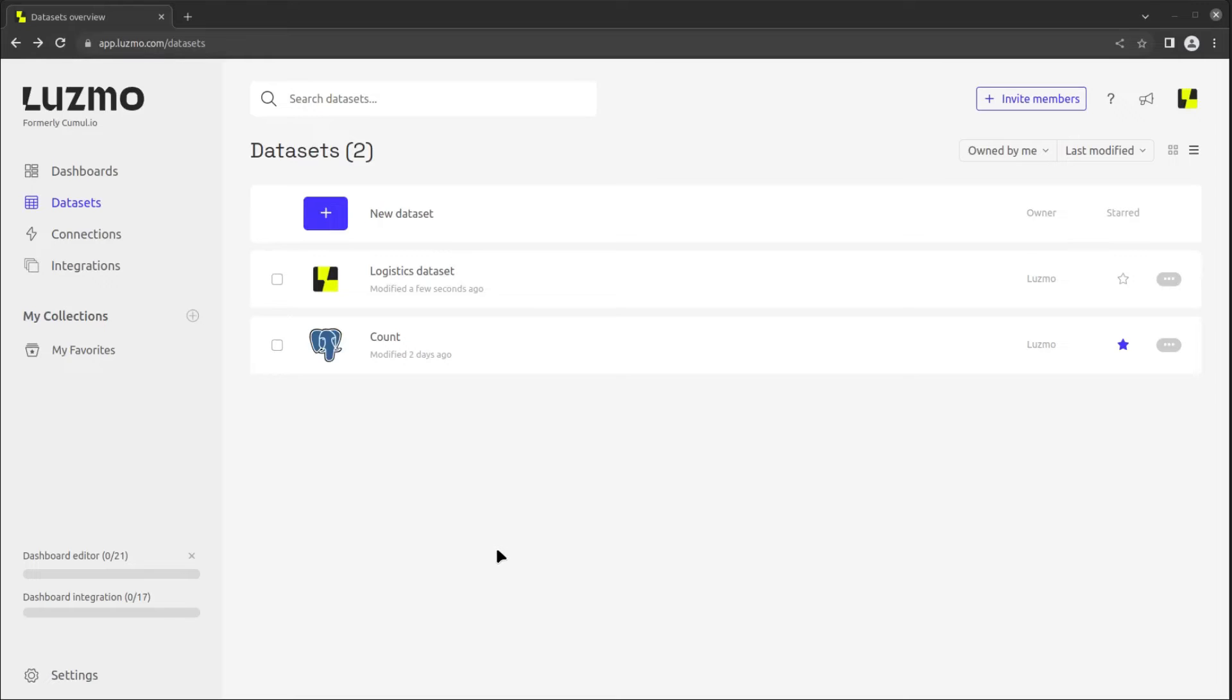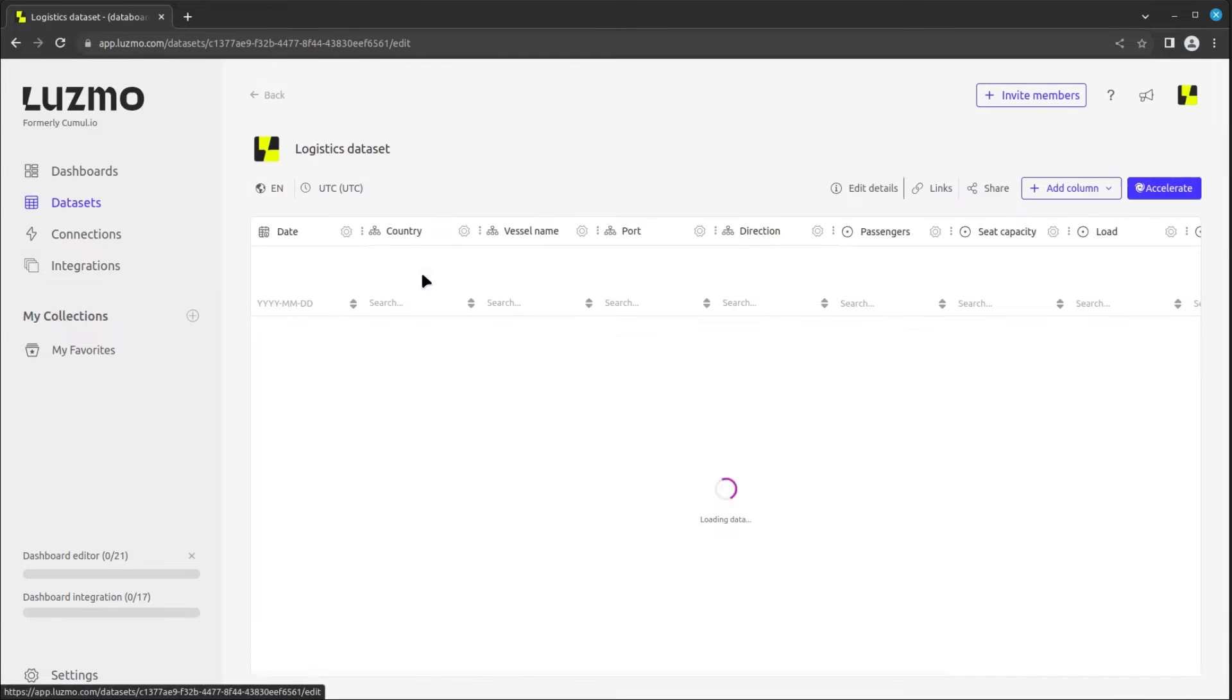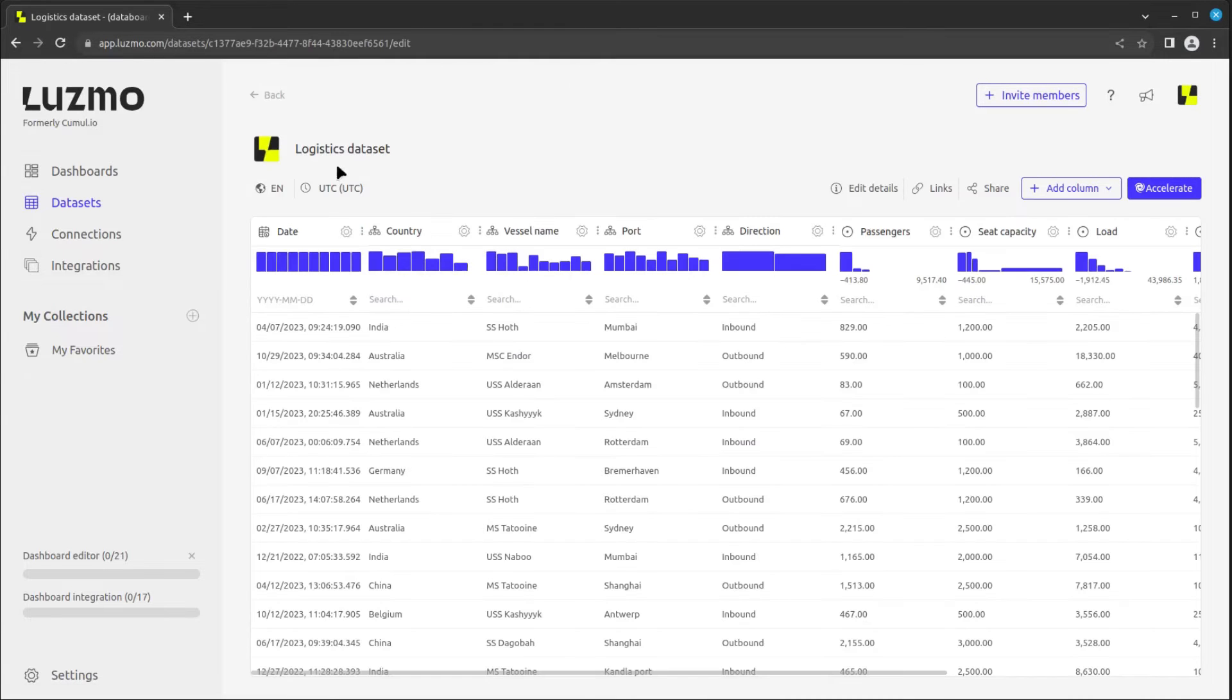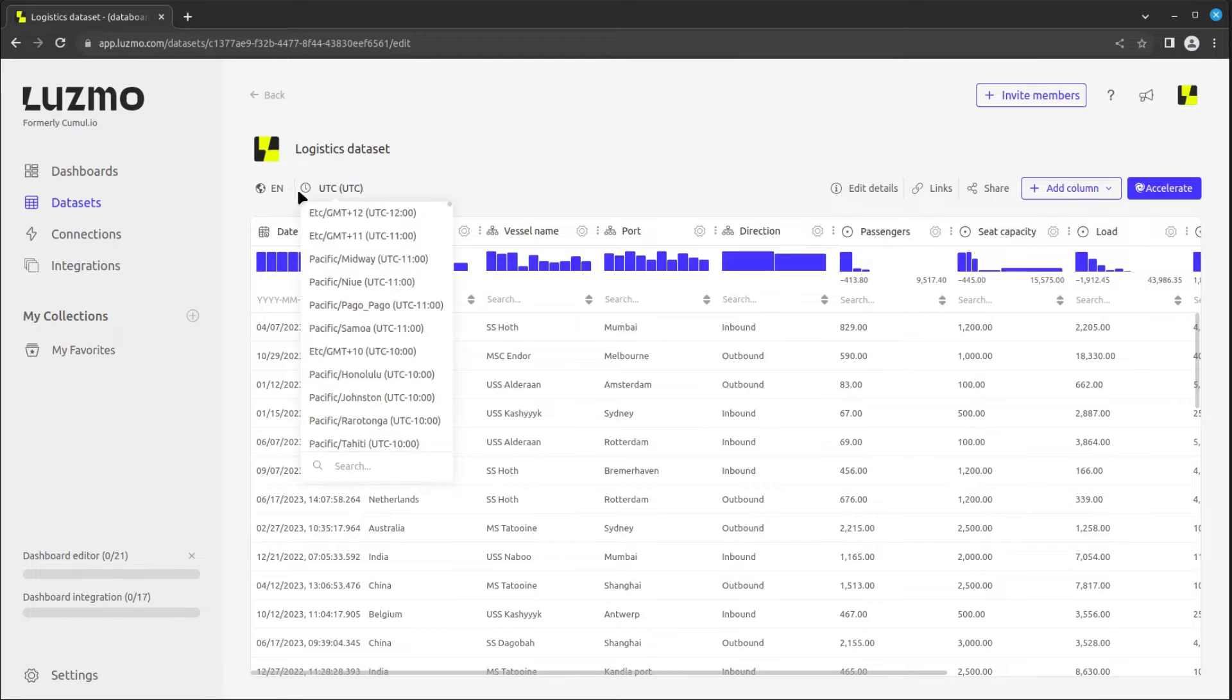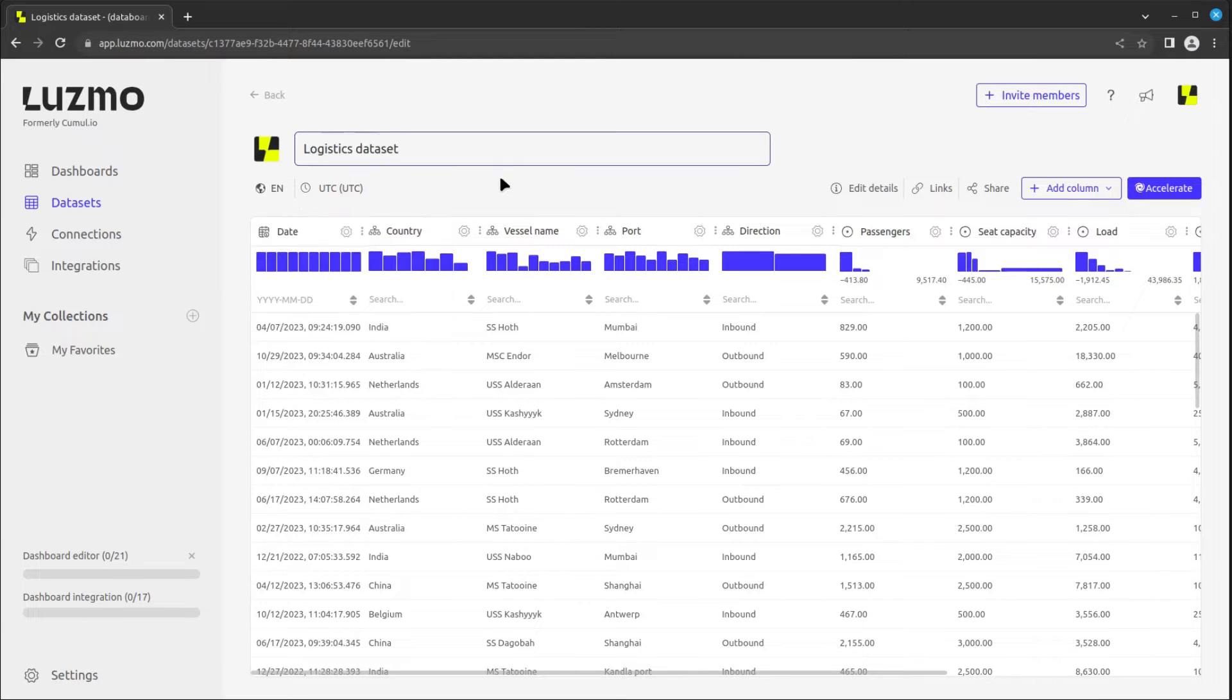You can preview the content and structure of a dataset by clicking on its name. On top, you see the dataset name, language, and display time zone, which you can modify by clicking on them.